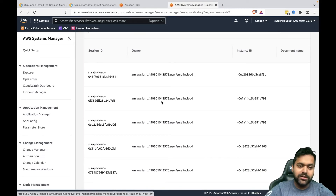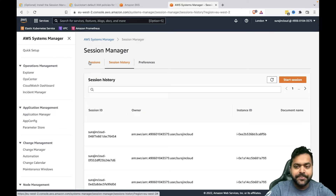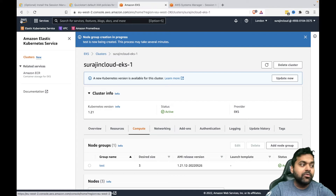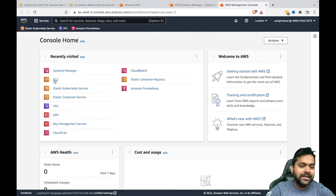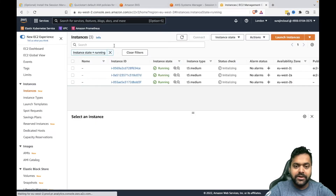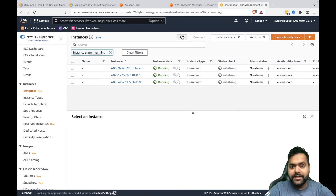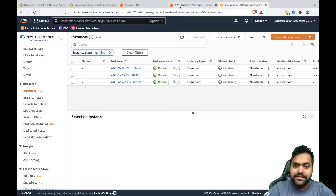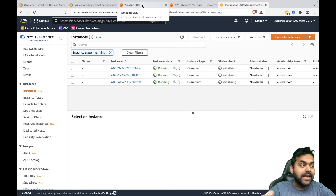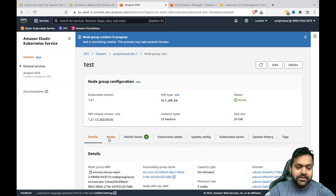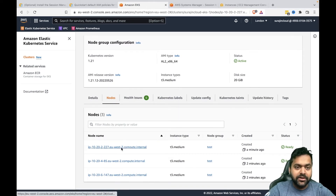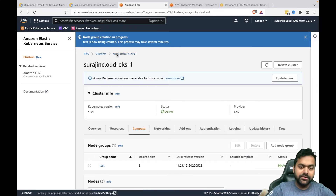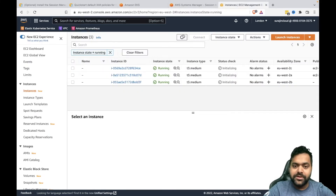In Session History, you'll be able to see all the users and which instances they accessed. Hopefully our nodes are up — yes, they are active now. When you spin up nodes in EKS, they are nothing but EC2 instances, so if we look at EC2, there are three EC2 nodes. Let's wait for the status checks to pass, and then we'll see how we can access SSM. From the node group, you can see all the nodes, and clicking on one will redirect to the EC2 instance.